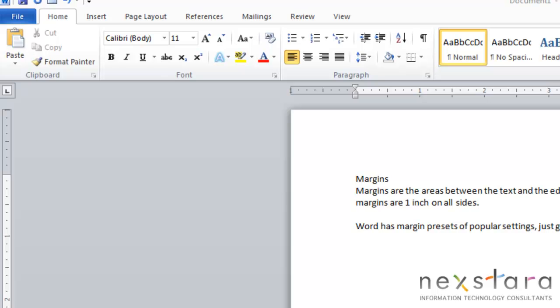Alright, so today we're going to talk about margins. Margins are the areas between the text and the edge of the page on each side of your page. So you'll have margins all around your text, which would be on the top, the bottom, the right, and the left. As a default, Word 2010 sets your margins to 1 inch on all sides.